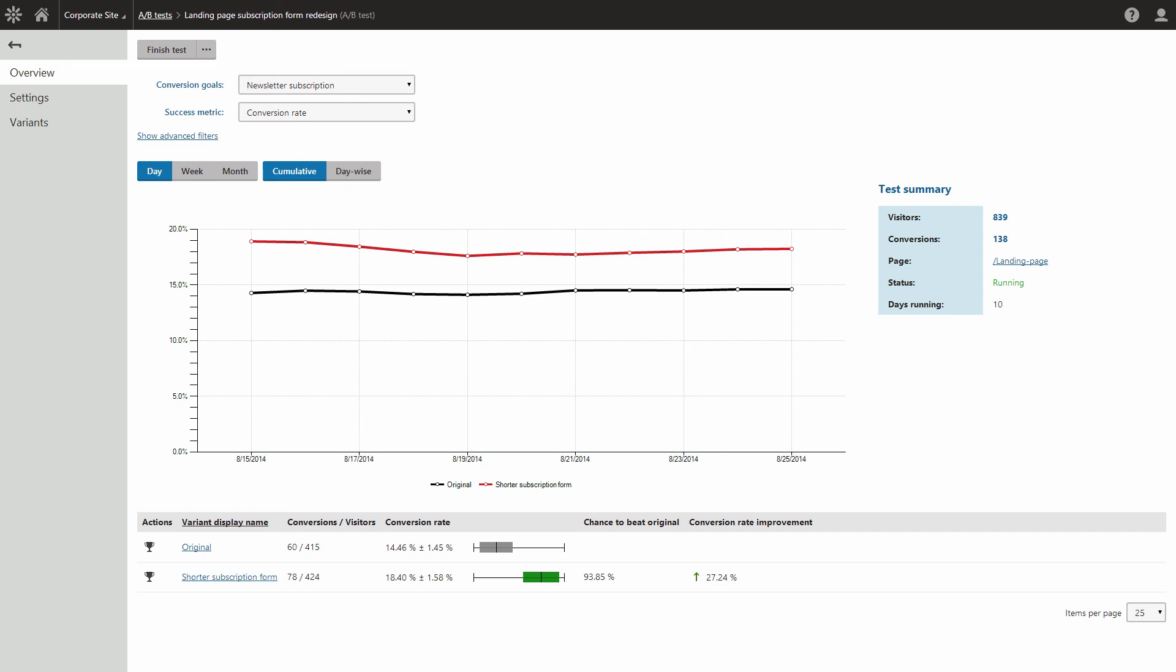After a couple of days, you should be able to get the first insights on which page is performing better. We will evaluate an actual test in the next video.